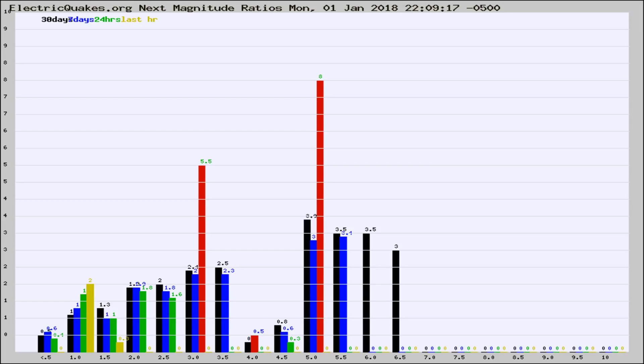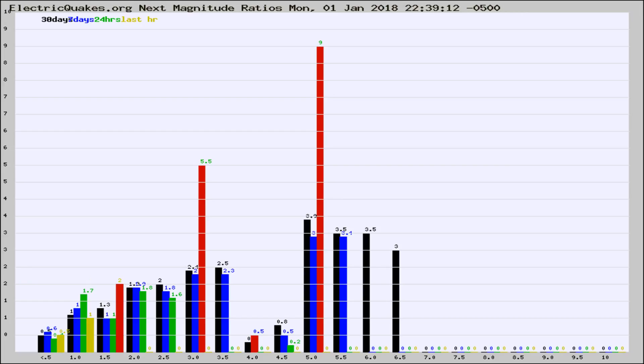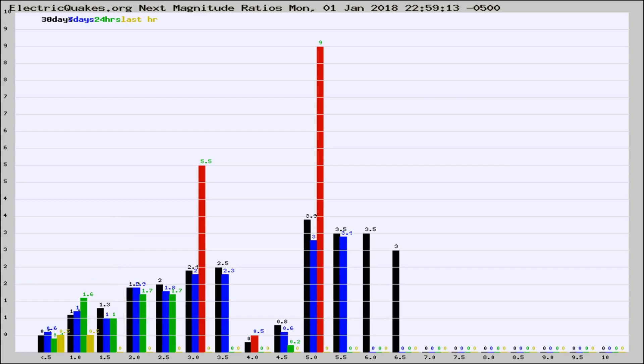Now you're seeing the next magnitude ratios, which is a graph of the ratio of, say, magnitude 2 to the number of magnitude 3s, which should stay consistent for any given area. If it changes between the last 30 days, 7 days, 24 hours, and last hour, it may indicate something unusual happening in that area.